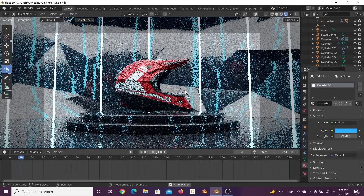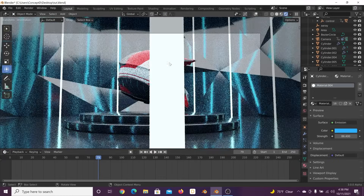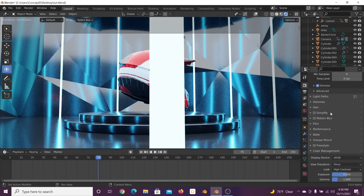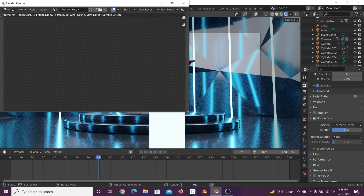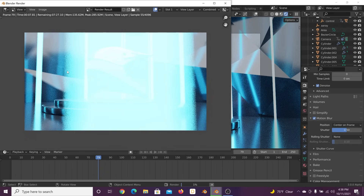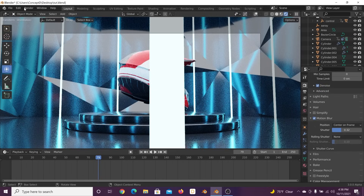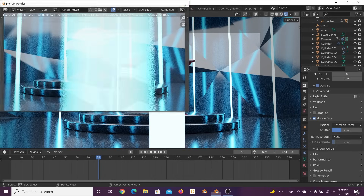Motion blur is not visible in the viewport, so I'll render an image to show you the actual motion blur effect. In Cycles, click the Motion Blur button in the render settings and we'll play with the Shutter value. Initially there's a big white mess because the blur is too stretched. Lowering the shutter makes that stretching less dramatic but still dramatic enough — so it looks really cool in the final render.